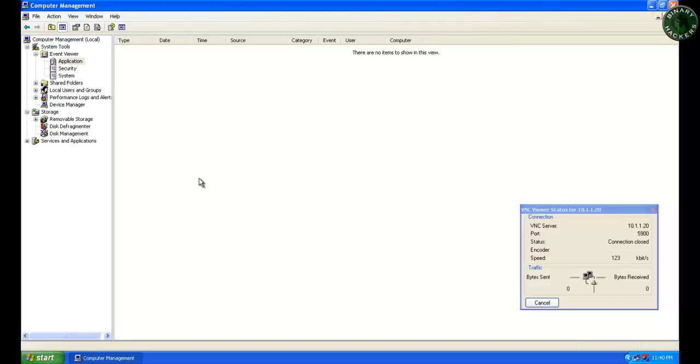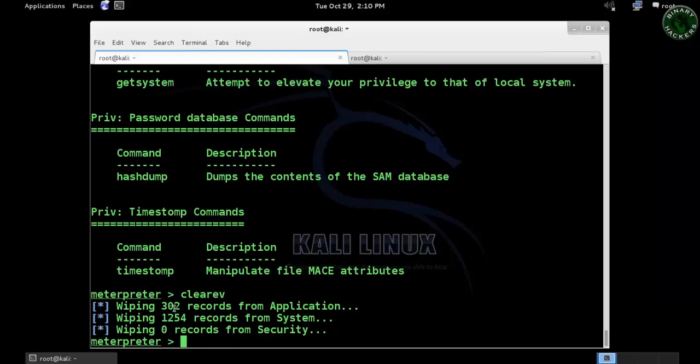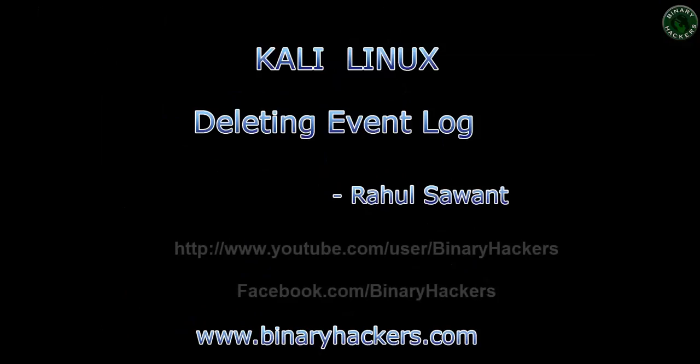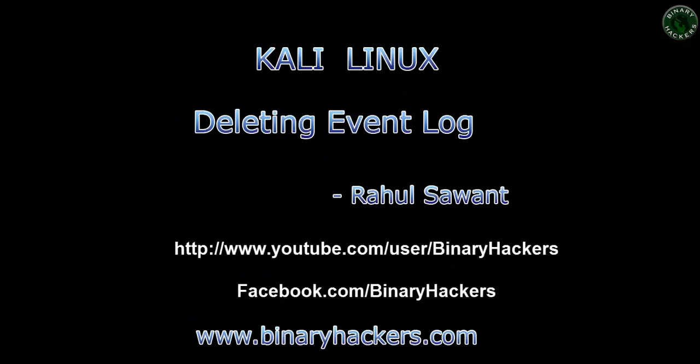This clearev command is used to wipe all the records of the event logs. So that's all for this video—this is how you delete event log files using a simple script. Subscribe to my YouTube channel for more hacking videos. Thanks for watching.